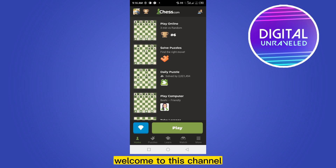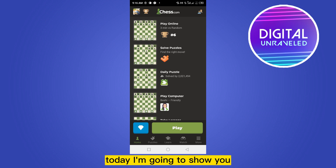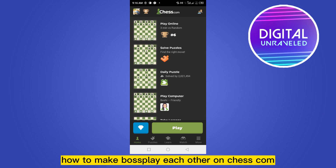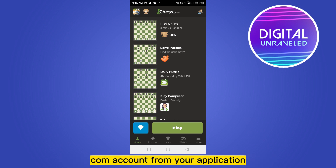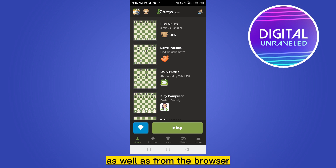Hello everybody, welcome to this channel. Today I'm going to show you how to make bots play each other on chess.com. For that, you have to log in to the chess.com account from your application as well as from the browser.